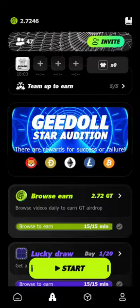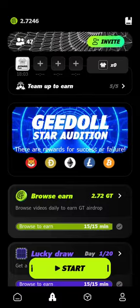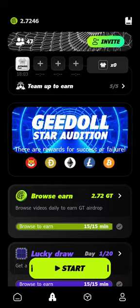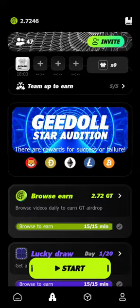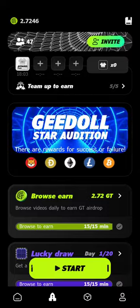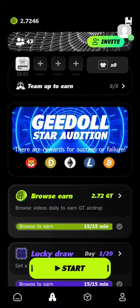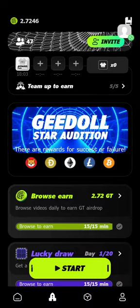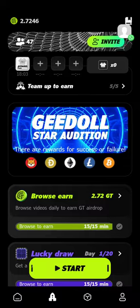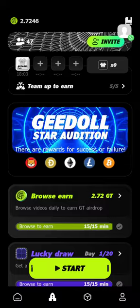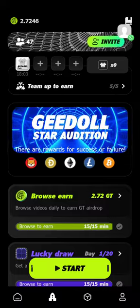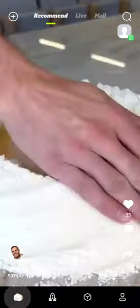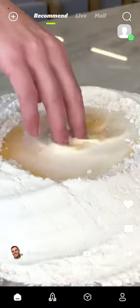Hi guys, good morning! So this is a G app I'm talking about. I could not do the video yesterday because I was so tired after church. So once you sign up, you download the app, then you log in. Immediately after you log in, it takes you to the home page and you will see this.